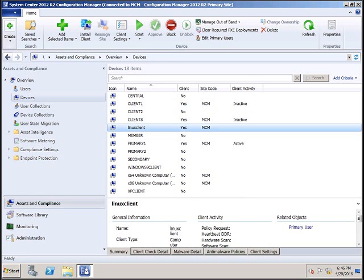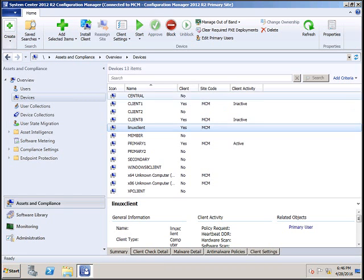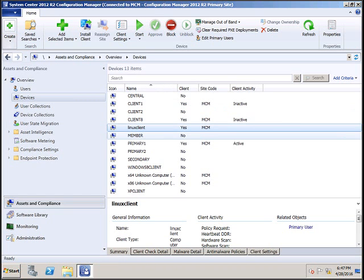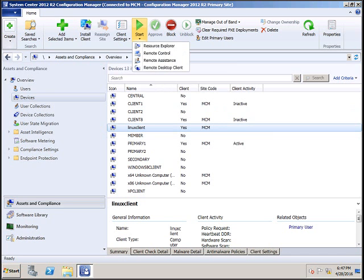I'm going to see the hardware inventory data for the Linux client which we used in the last video. Once you select that, click on Start and click on Resource Explorer.